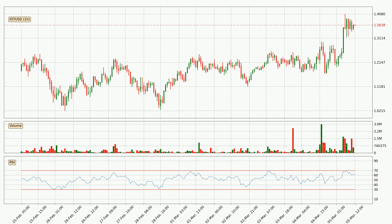Moving to the hourly relative strength index, the current hourly RSI is at 62, so there are currently no signs of the crypto being overbought or oversold.